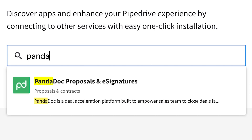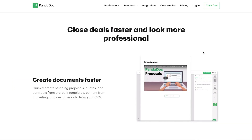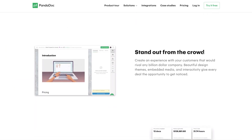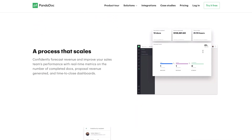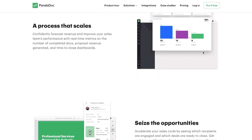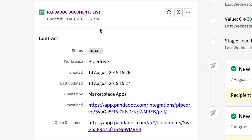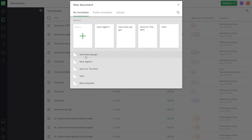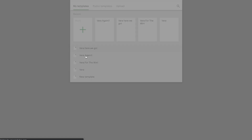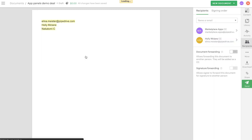Last of all, let's talk about PandaDoc, which simplifies the process to generate, negotiate, and e-sign proposals, quotes, and contracts. With the Pipedrive integration, you'll be able to easily see the status of your attached documents, and you can even pre-fill important fields in a new document right from the panel.